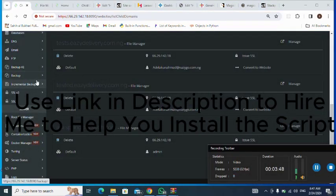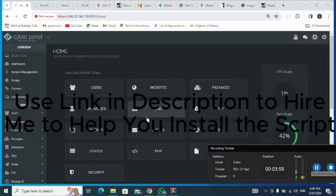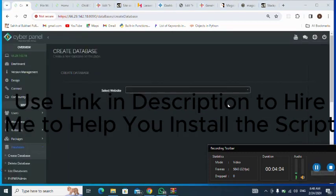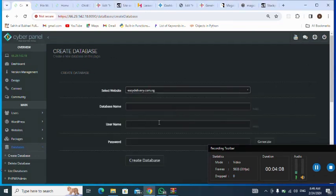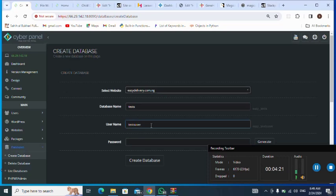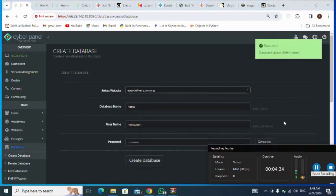Next I go to my databases — I want to create a new database. I click on Databases, select the website I want to use, and enter the database name as 'test'. I enter my username and password, then click to create. Database successfully created.